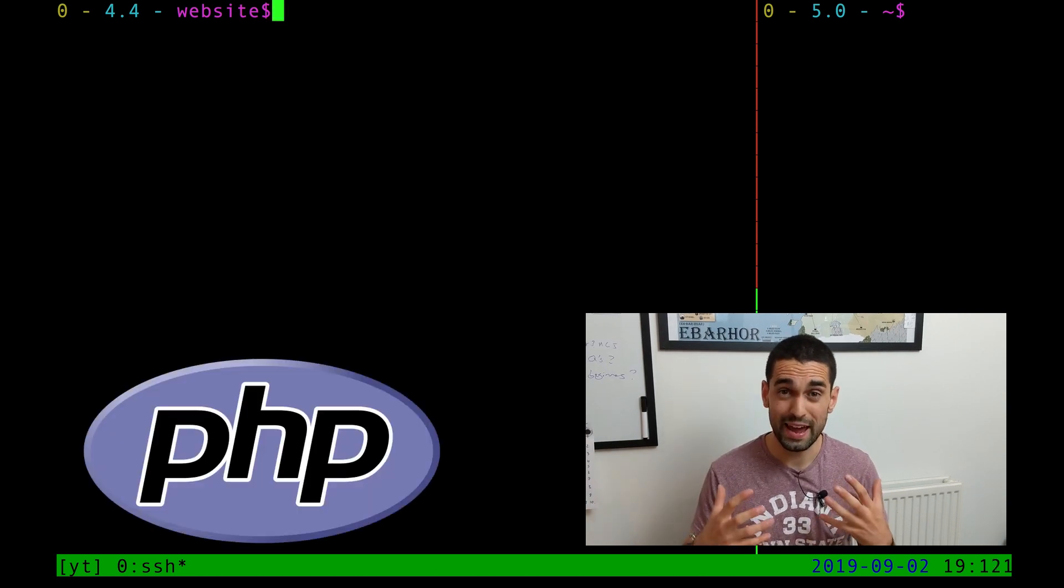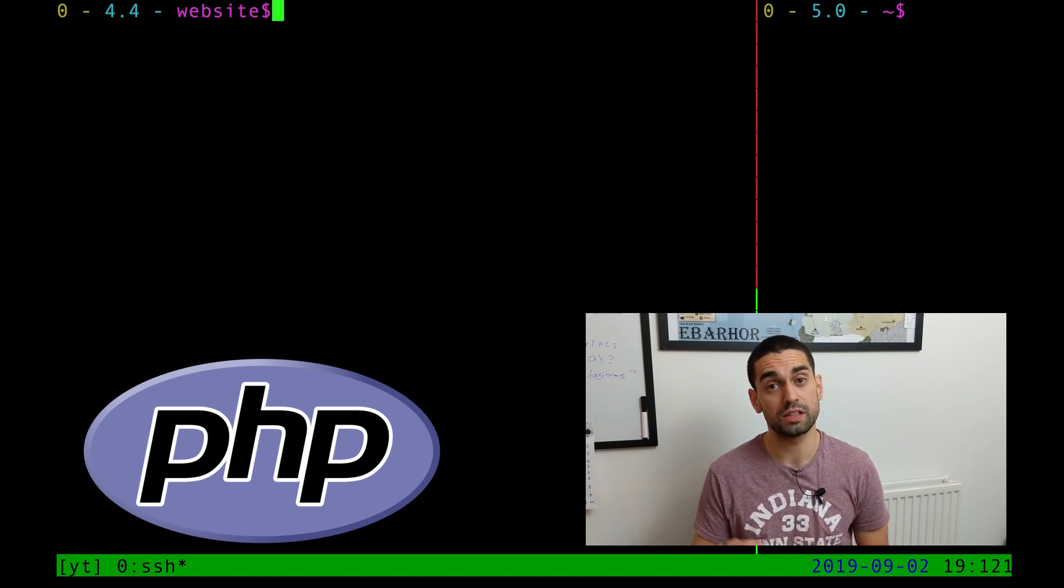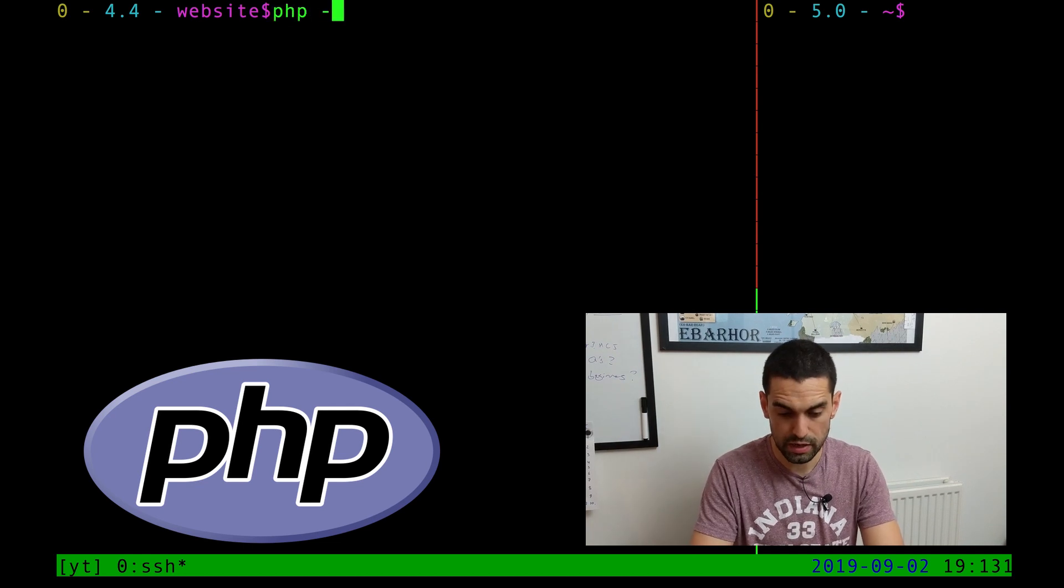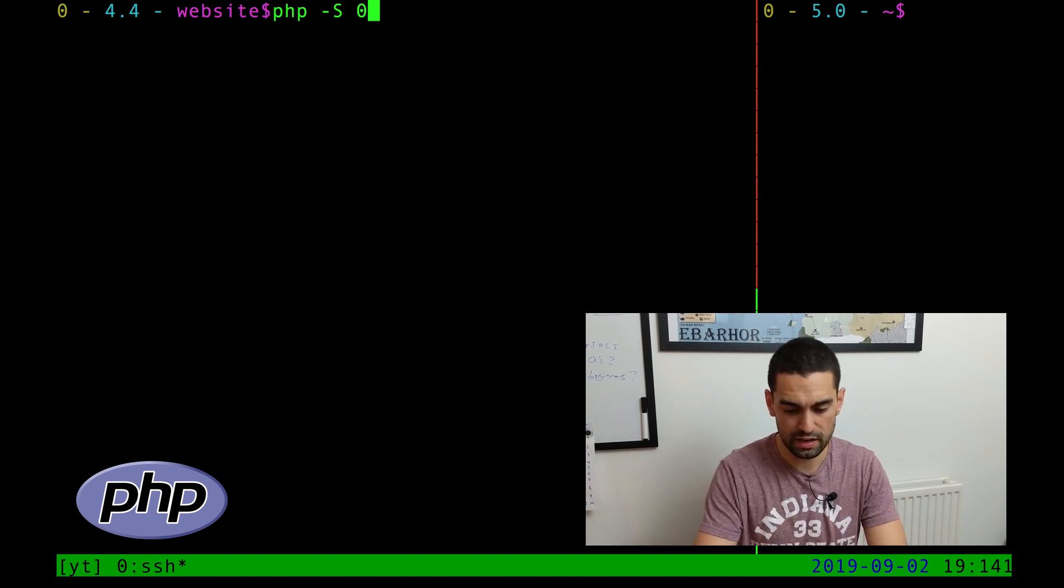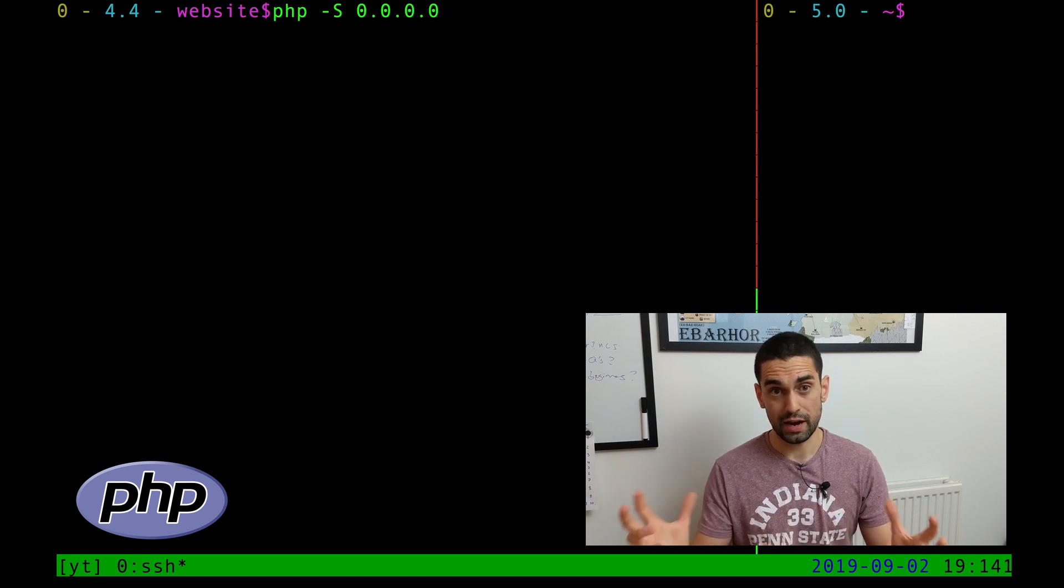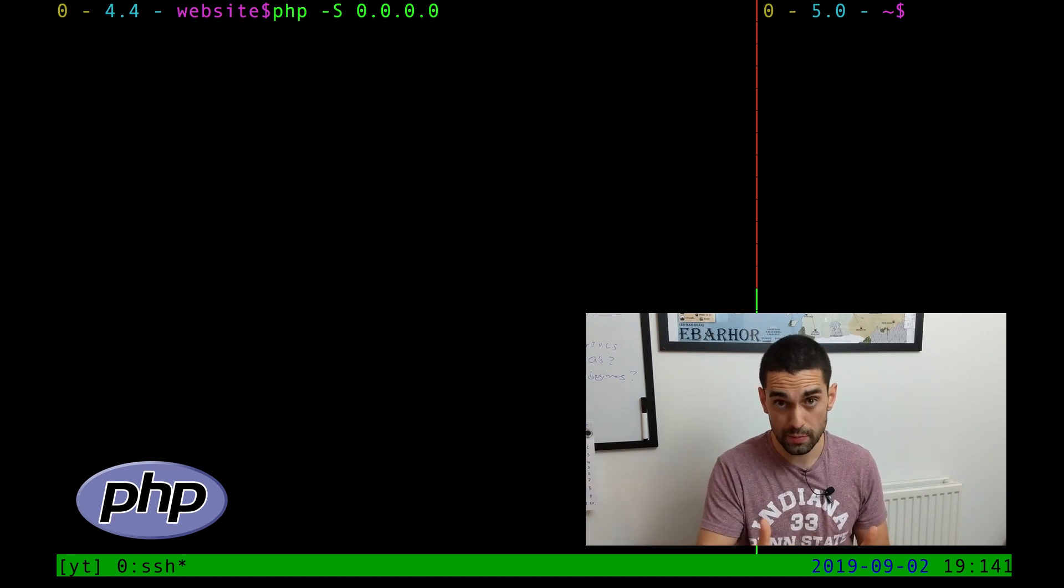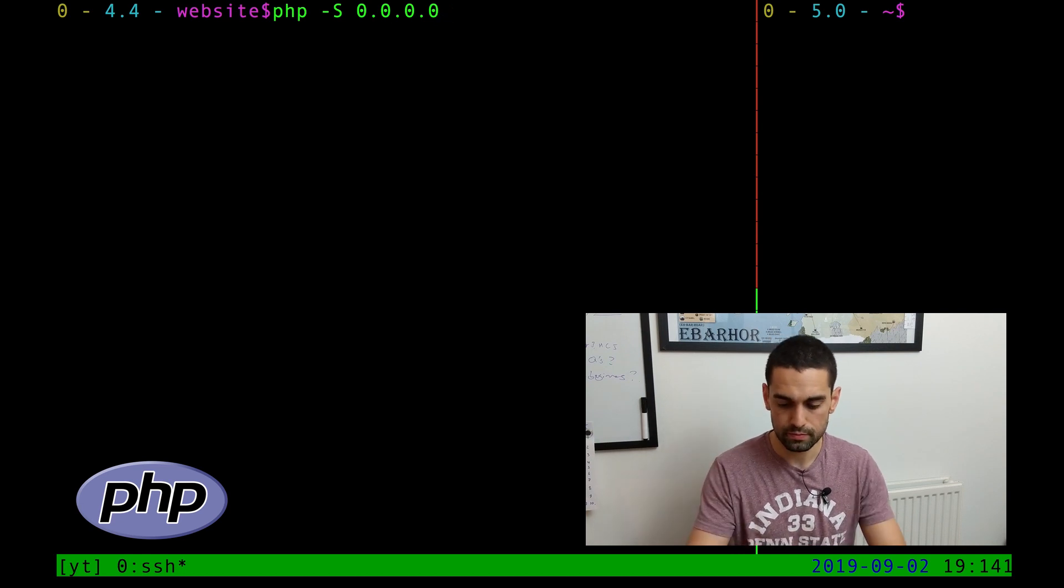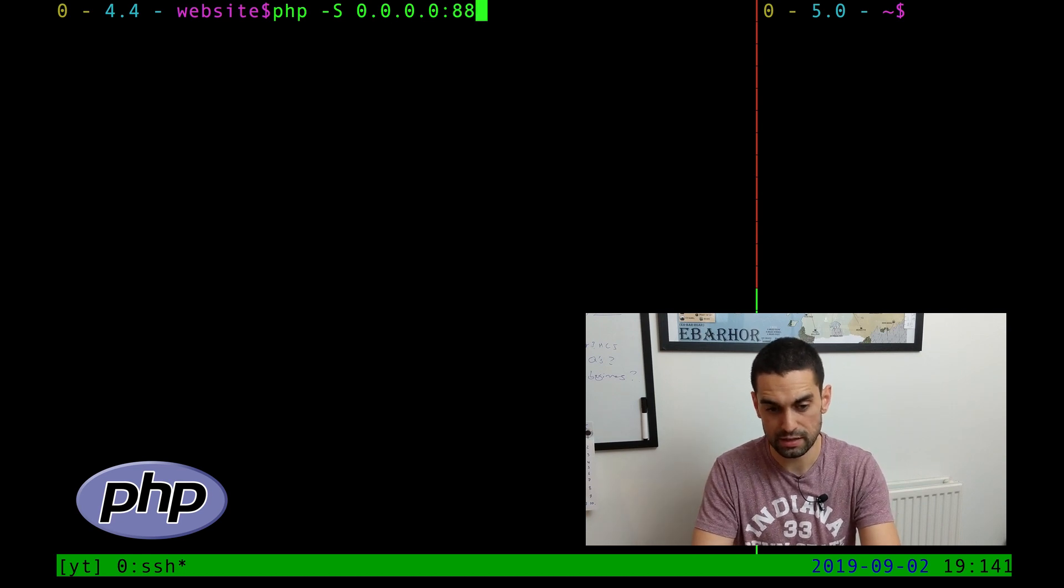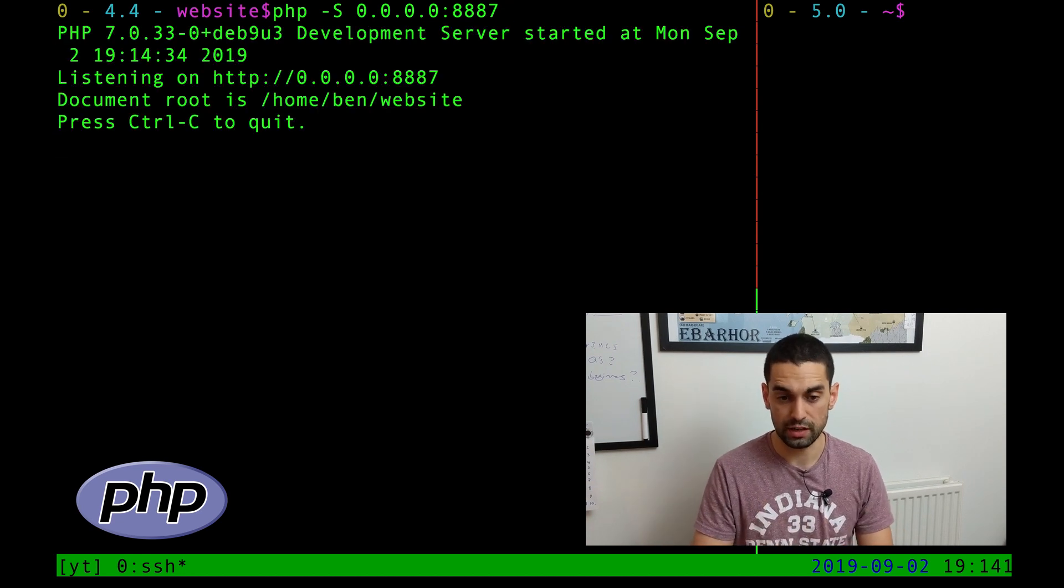The first method we're going to use is PHP. In fact, PHP comes pre-installed with an inbuilt web server that we can trigger using the minus capital S argument. So you can do PHP dash capital S, and then the IP address that it should listen to HTTP requests on. In this case, I'm going to use just four zeros. This will allow PHP to be accessible by any machine on the network, so other machines other than your own. You can, of course, put your own IP address or 127.0.0.1 or localhost. Then you should put a colon and the port number to listen to. In this case, I'm going to use 8887. I'm going to hit enter, and it is now serving content.